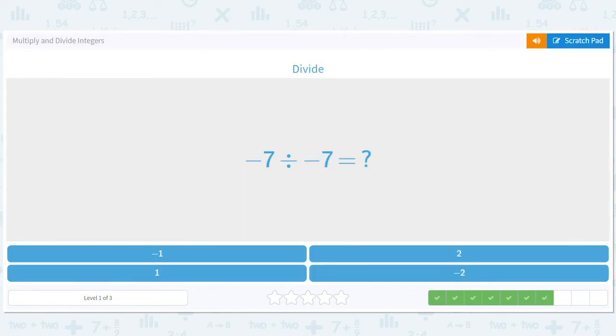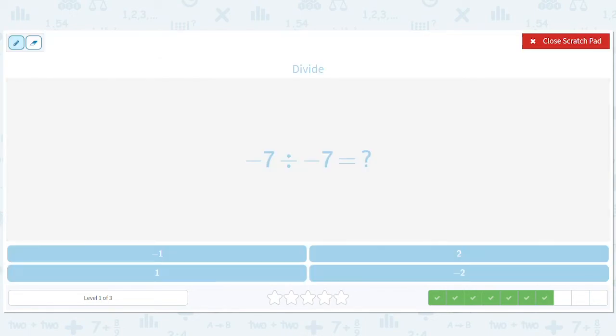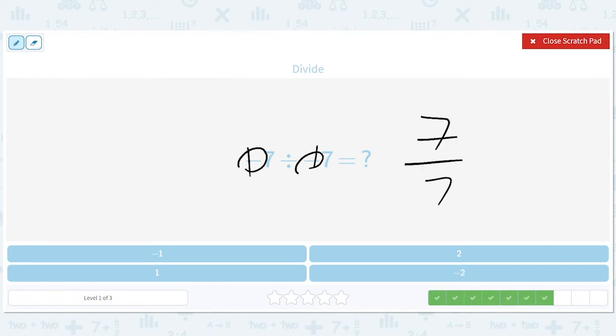Negative seven divided by negative seven. Again, two flips — that means they both become positive. We get seven divided by seven, which equals positive one.